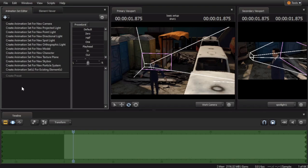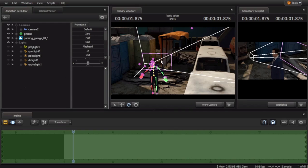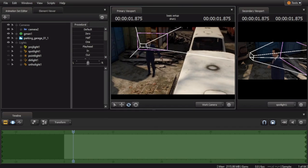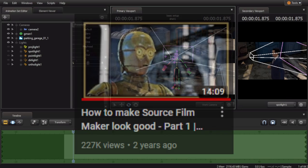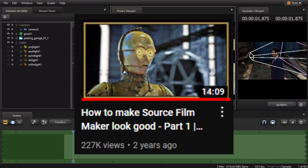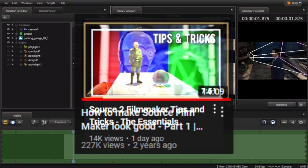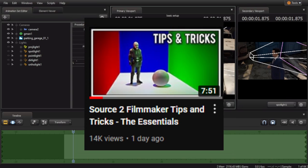And from here on, it works just about the same as Source 1 Filmmaker. If you want to learn more about animating, or using Source 2 Filmmaker, I would highly recommend Harry101UK's SFM and Source 2 Filmmaker tutorial that he's uploaded on his channel. Thanks for watching.